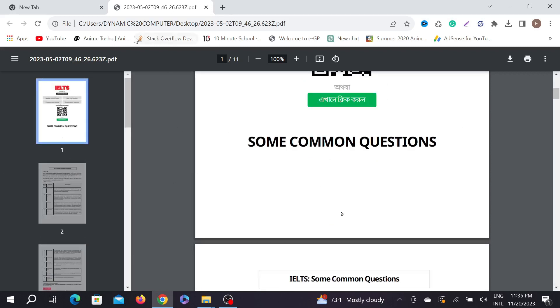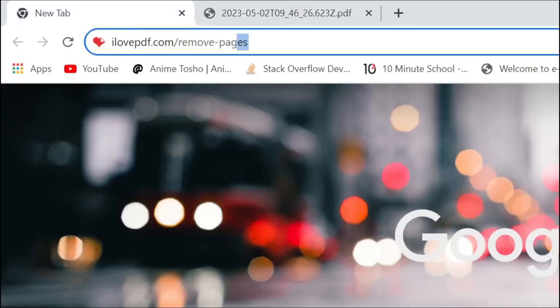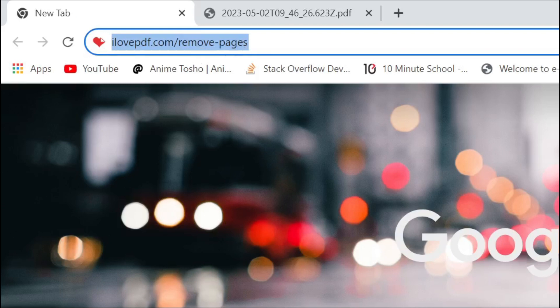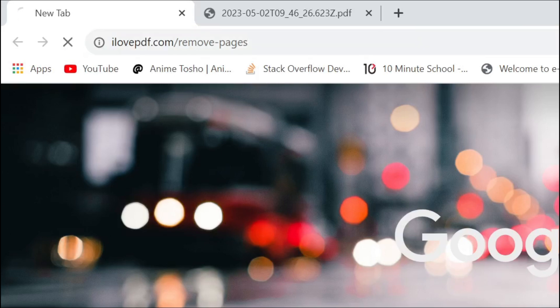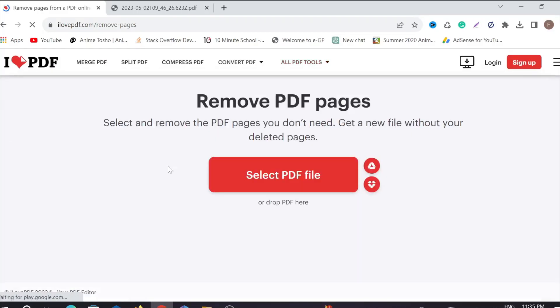To remove it, go to your browser and type this link here: ilovepdf.com/remove pages. I will provide this link in the description for your convenience. Go to the page and here you can see the option 'Select PDF' to remove the pages.